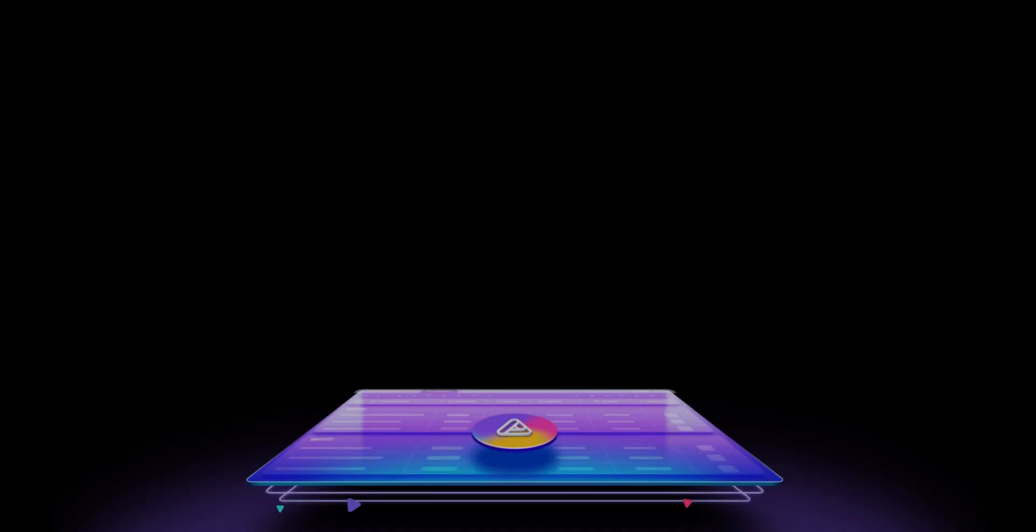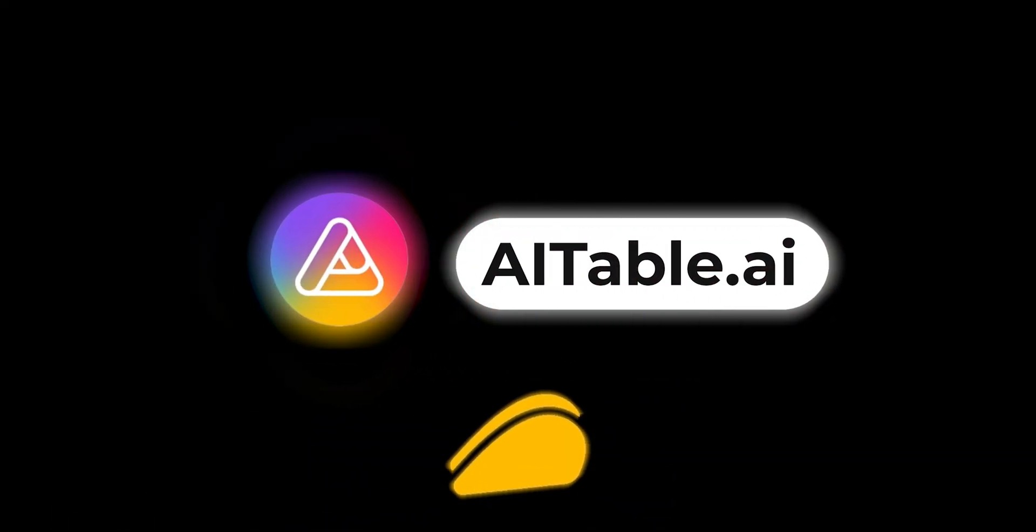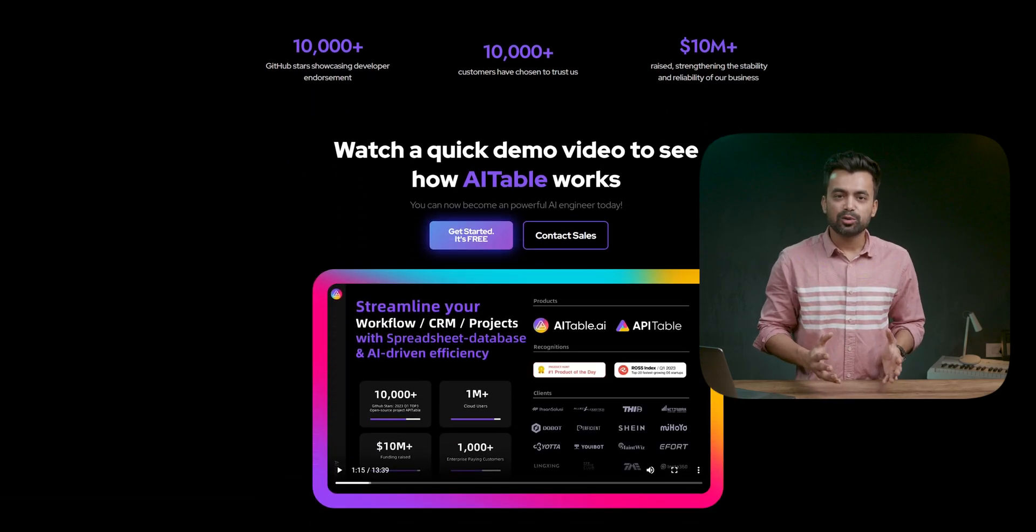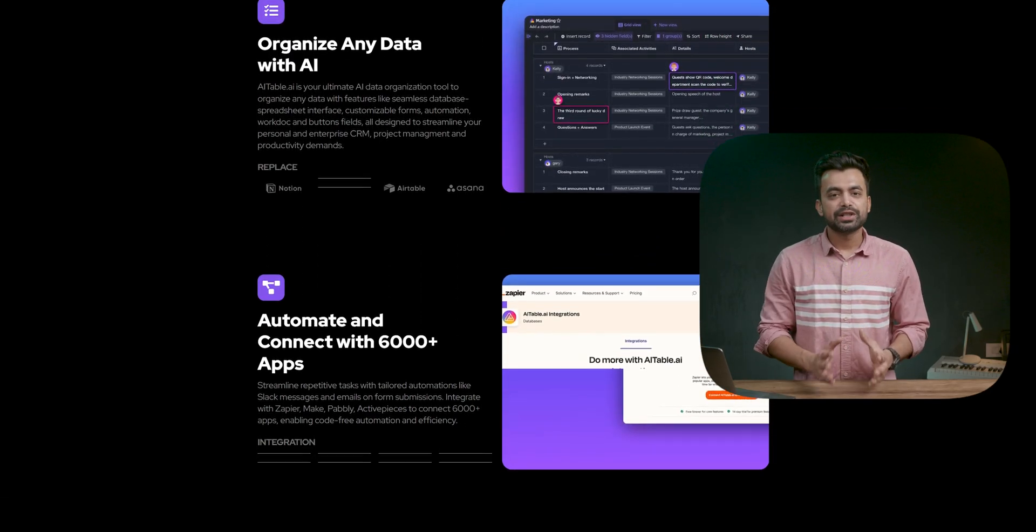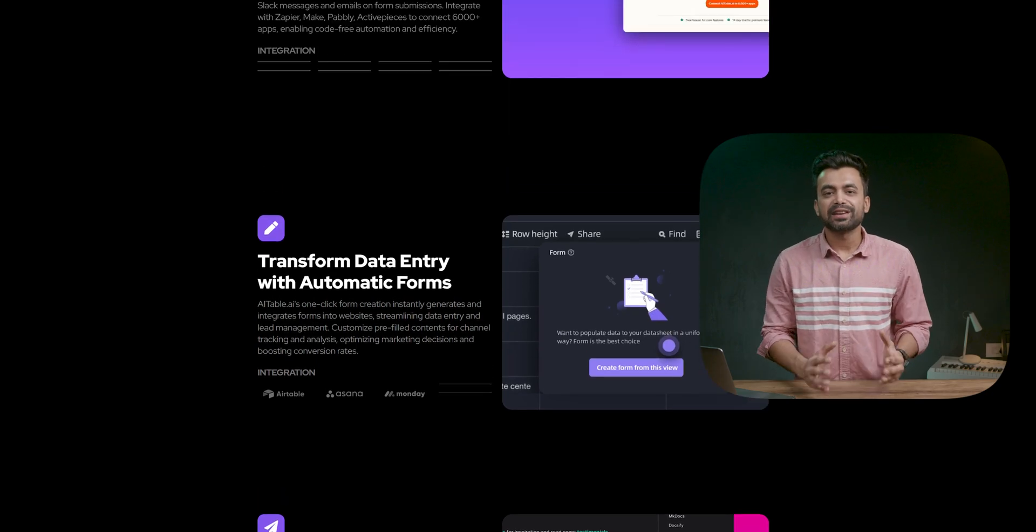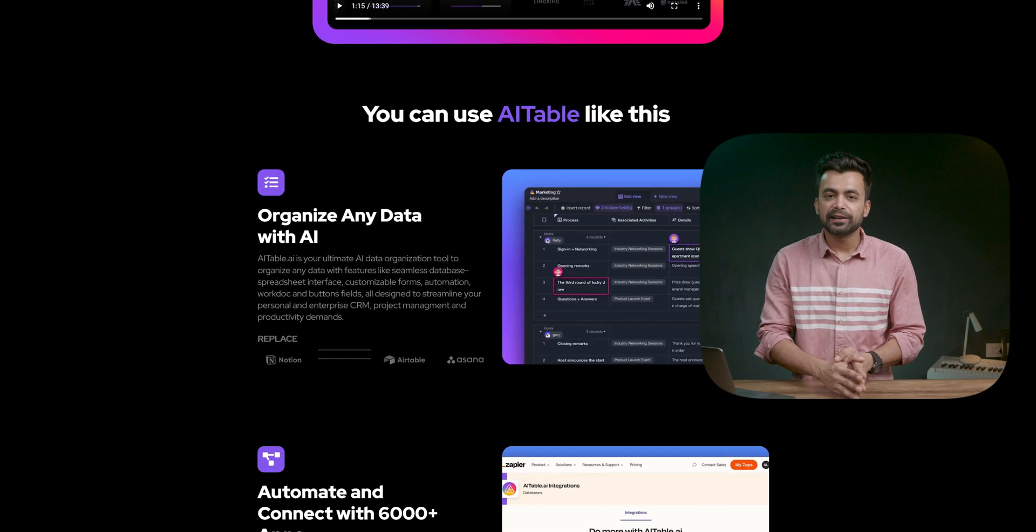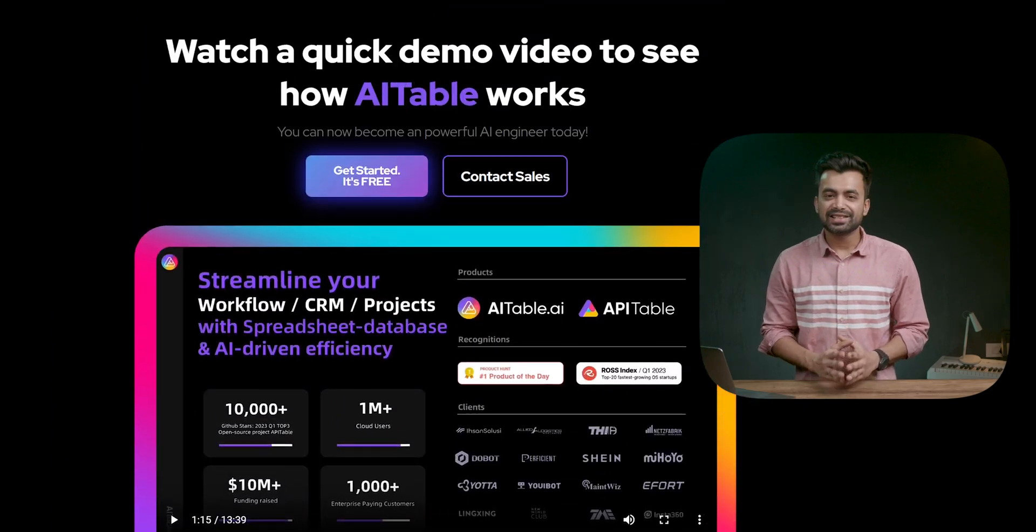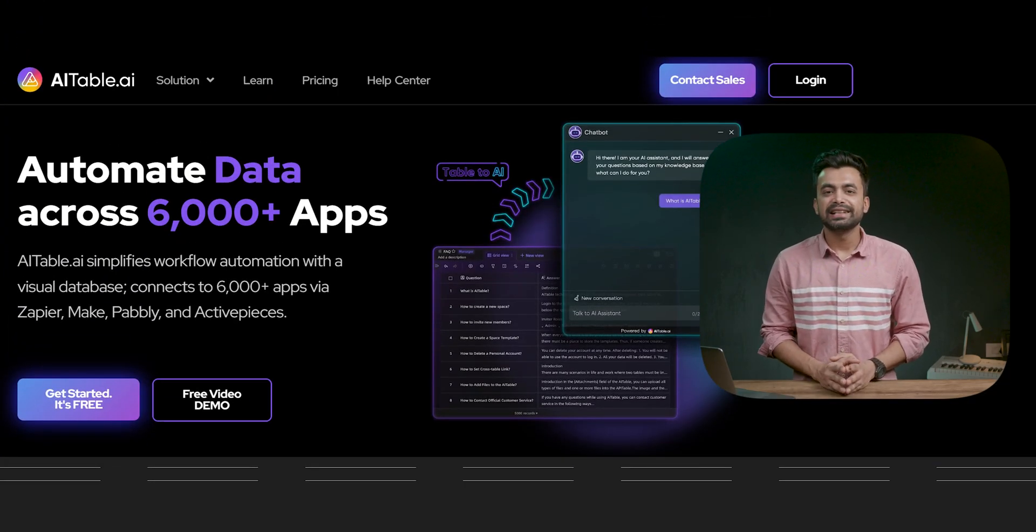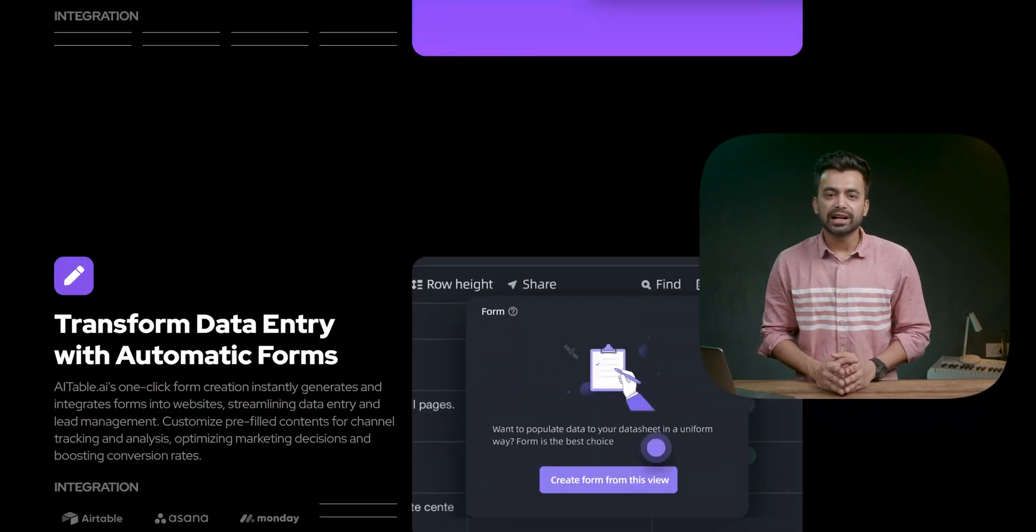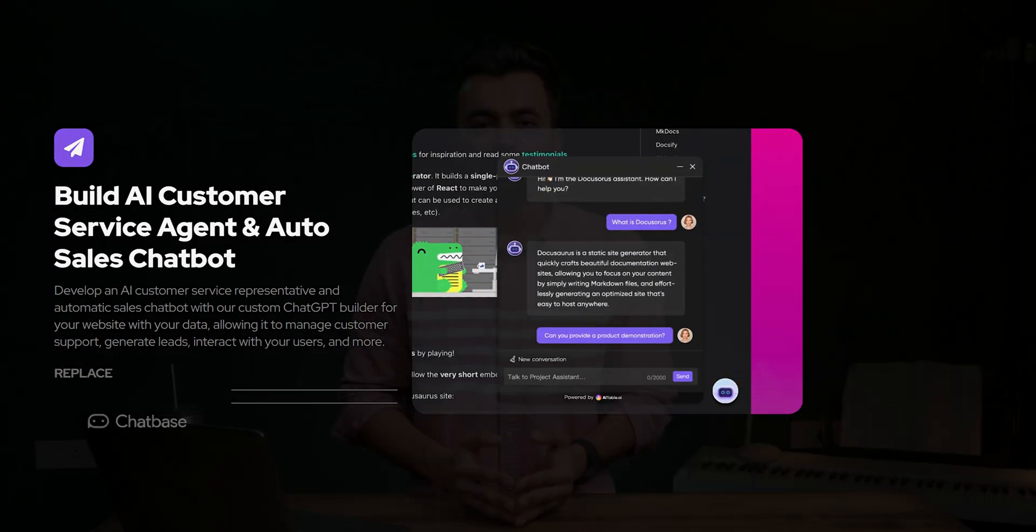Recently I came across AITable.AI on AppSumo. It is an all-in-one app that manages data, projects, analysis, and CRM. So I went ahead and visited their website to find out more. I was quite impressed. It shows that we can use this app for various purposes, like we can organize data with AI that will replace all these apps for us, automate and connect 6000 apps, automatically create forms for data entry, build AI chatbots, and much more.